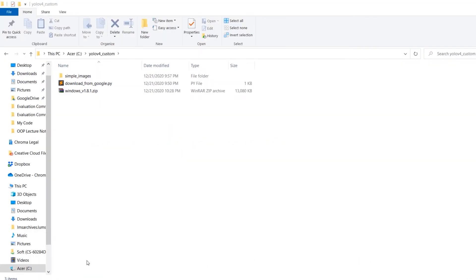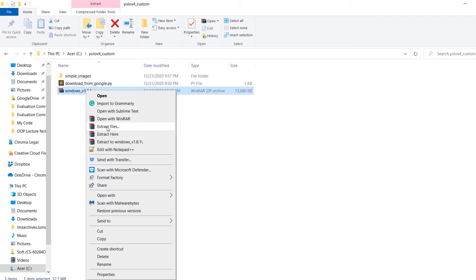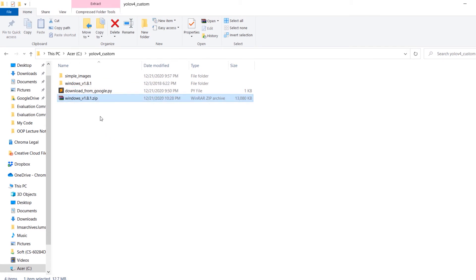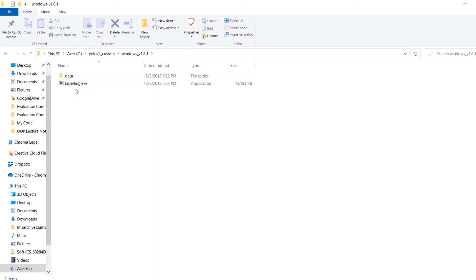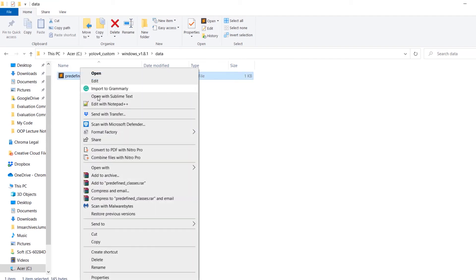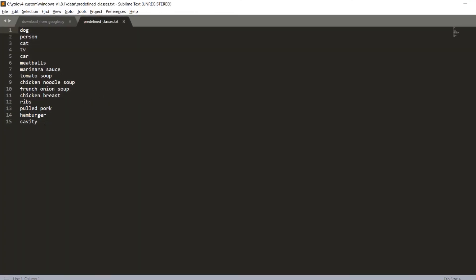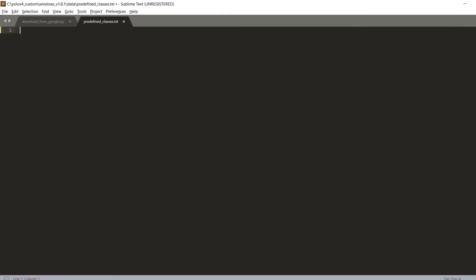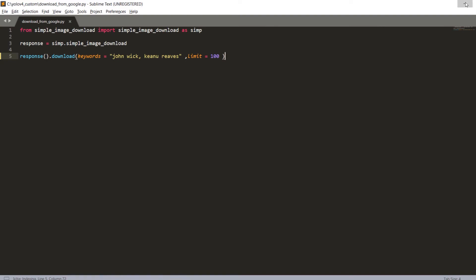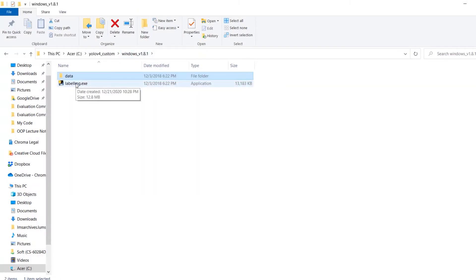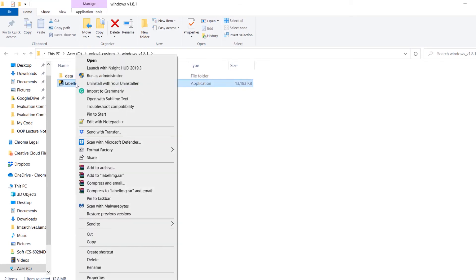Once downloaded, extract the archive. You'll have two items: labelimg.exe and a data folder. Inside the data folder there is a text file with all the class names used for annotation. We only have one class, so remove the defaults and enter john_wick as the class name, then save this predefined classes file.